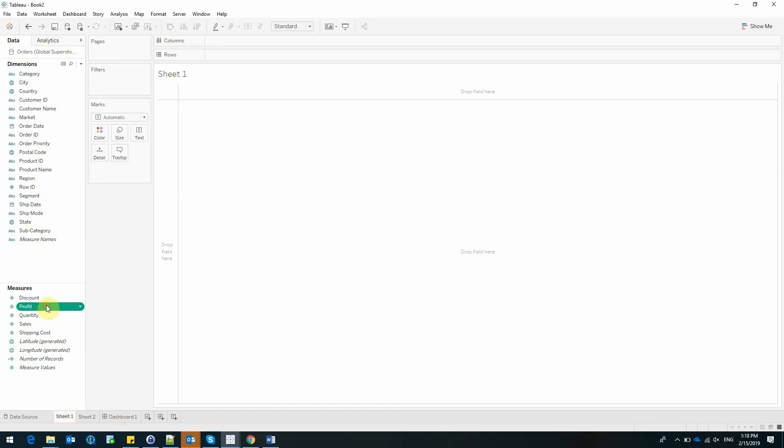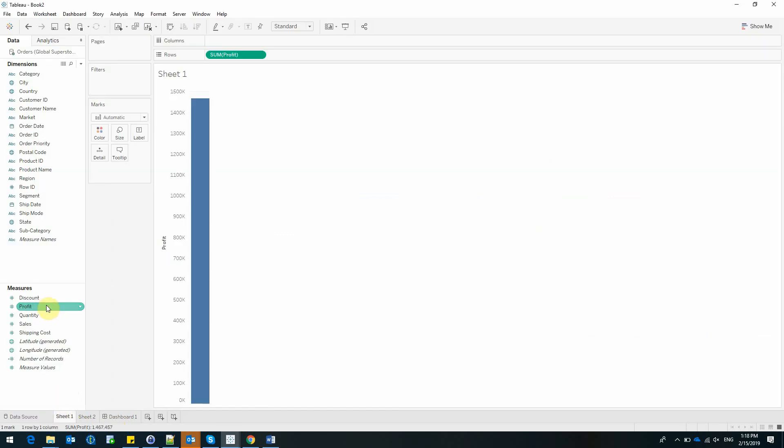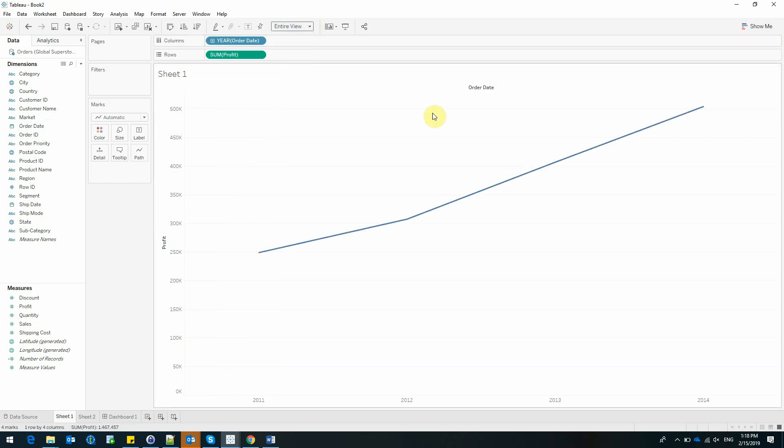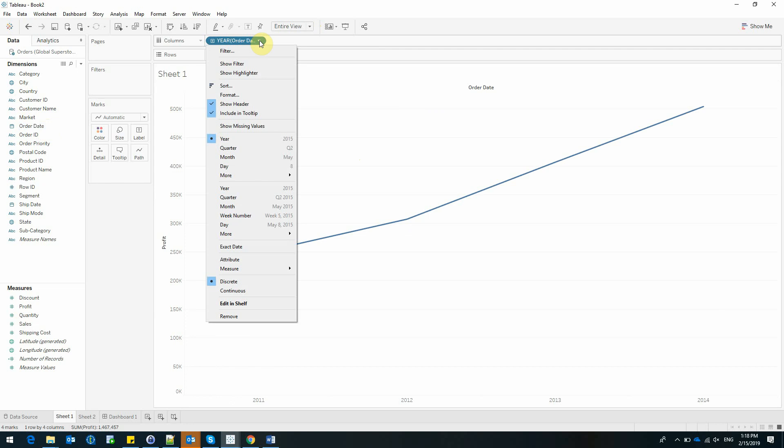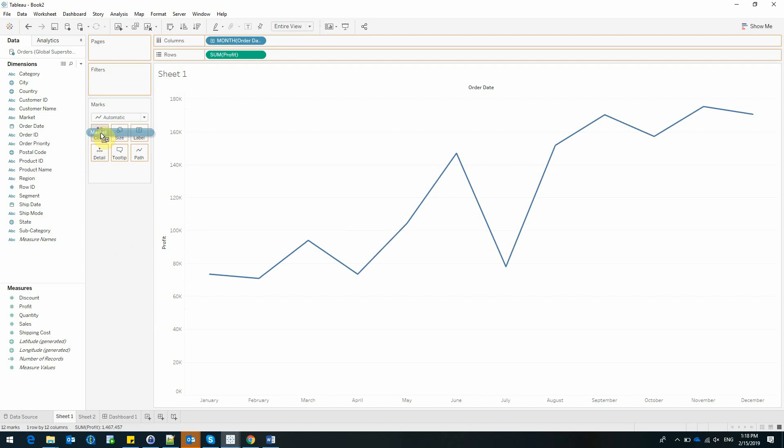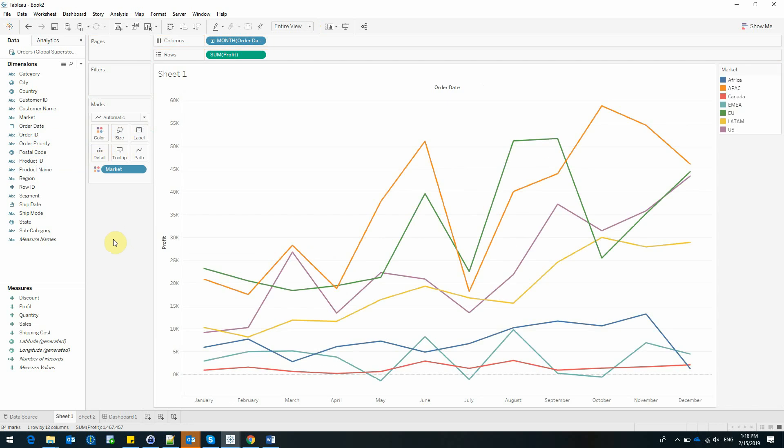I'll be starting by adding Profit and Order Date. Let's expand this. I'm interested in seeing this at Month level, and I'll also be adding Market on Color.